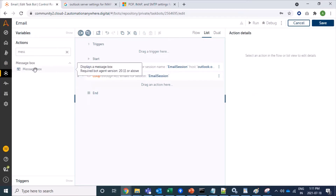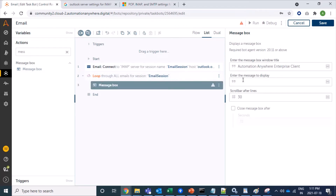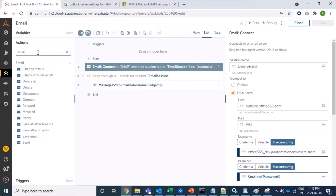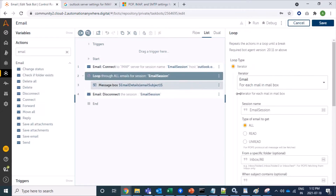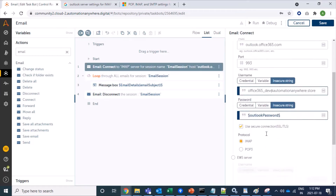Now I will drag a Message Box command inside the loop and print only the email subject. Inside the key in the dictionary I will provide the key name 'email subject'. I will also drag the Disconnect command from the email package. We have now provided all Outlook Office 365 information.